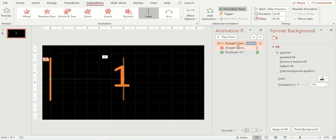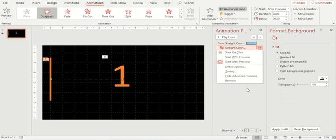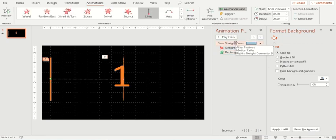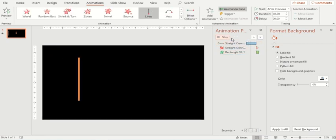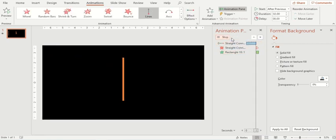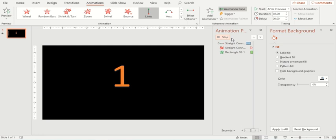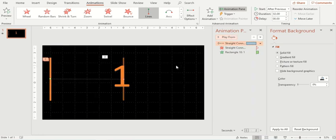Currently, the timings are not correct. Let me show you, we play it from here. See, the line comes here, it disappears and then the digit will appear. So let me go to the slide show and see what happens.